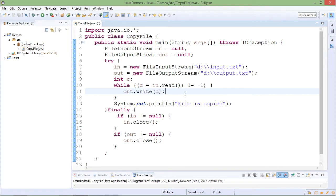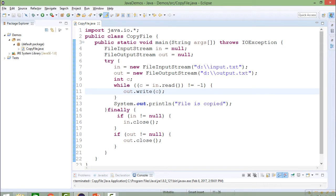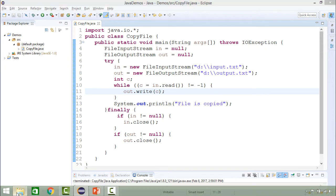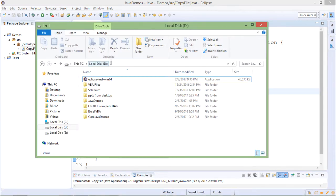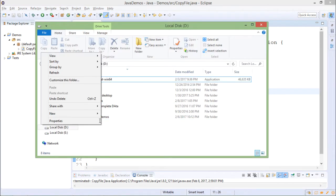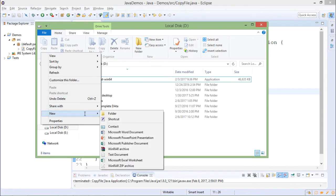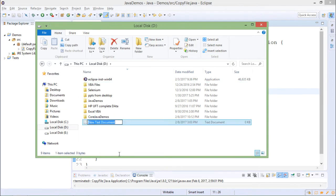For that, first I should have input.txt on D drive. So I will create that file first. Here, suppose onto the D drive I create one text file with name input.